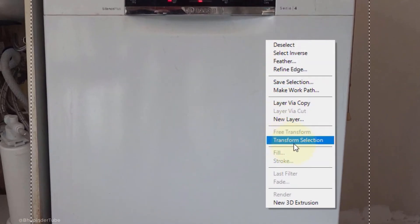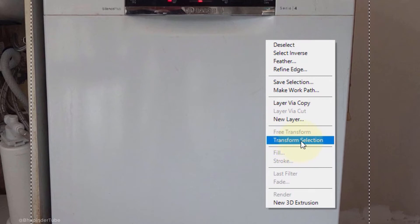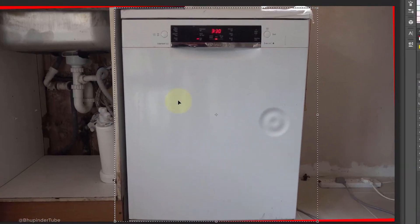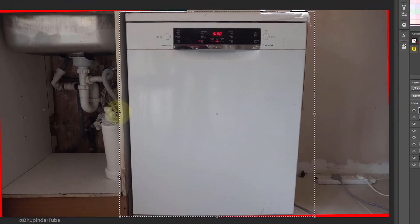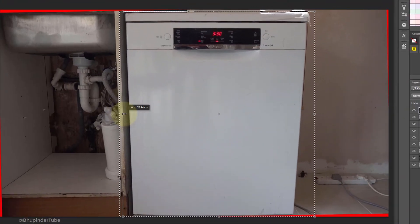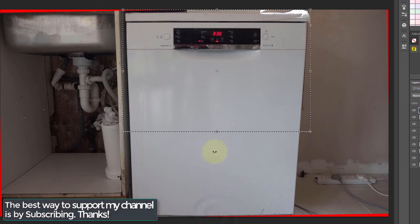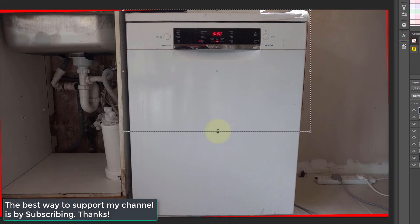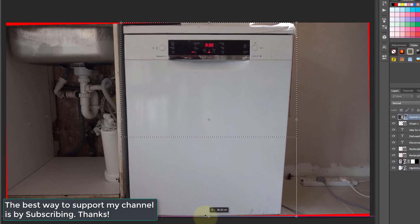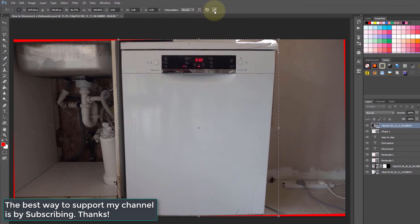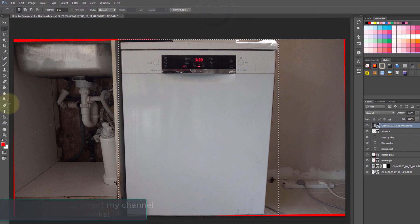Now you can pull the edges to make the selection smaller or bigger and resize the selected area. Once you're happy with the new selected area, click on the check mark.